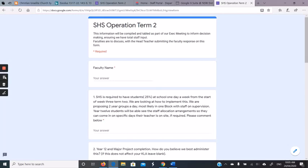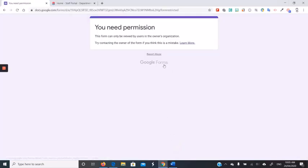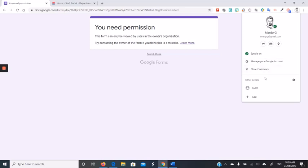So in short, if you get the message saying you need permission, you either need to change your account or request permission from the owner.